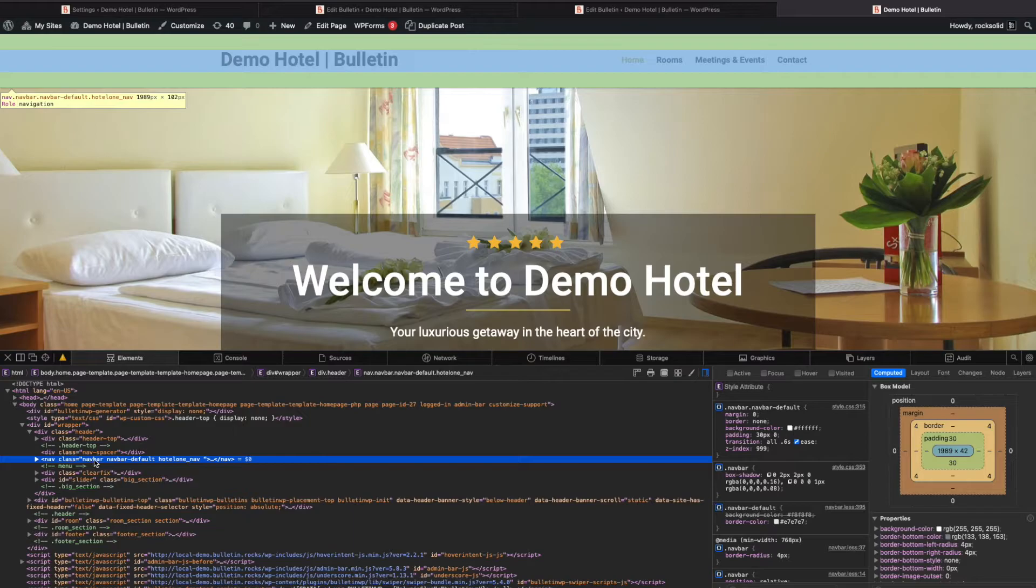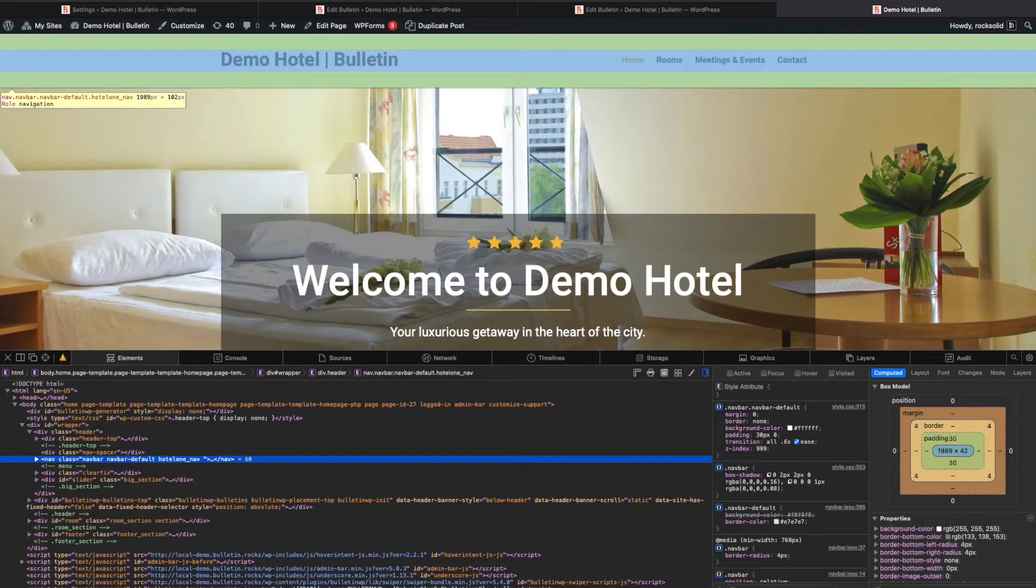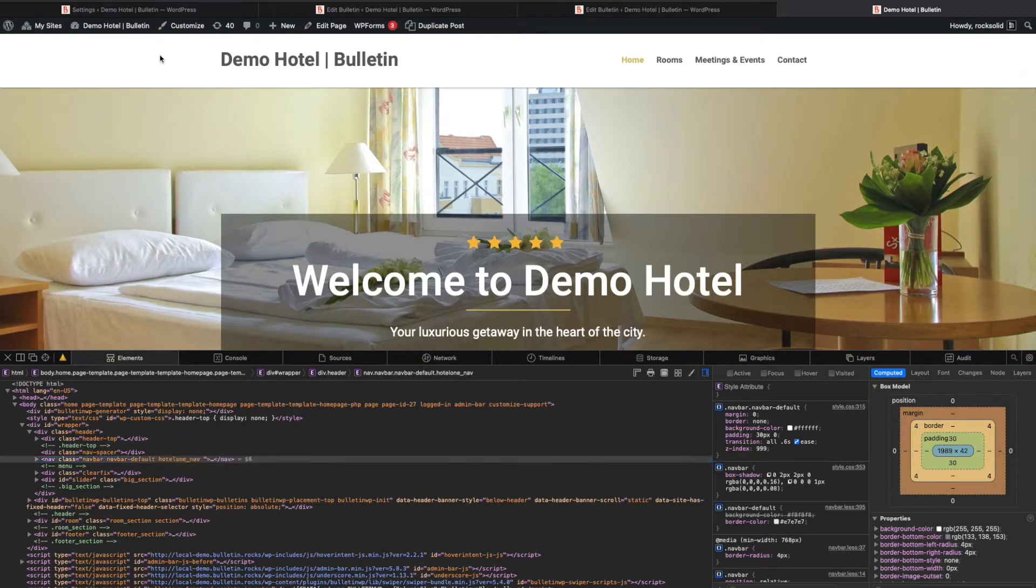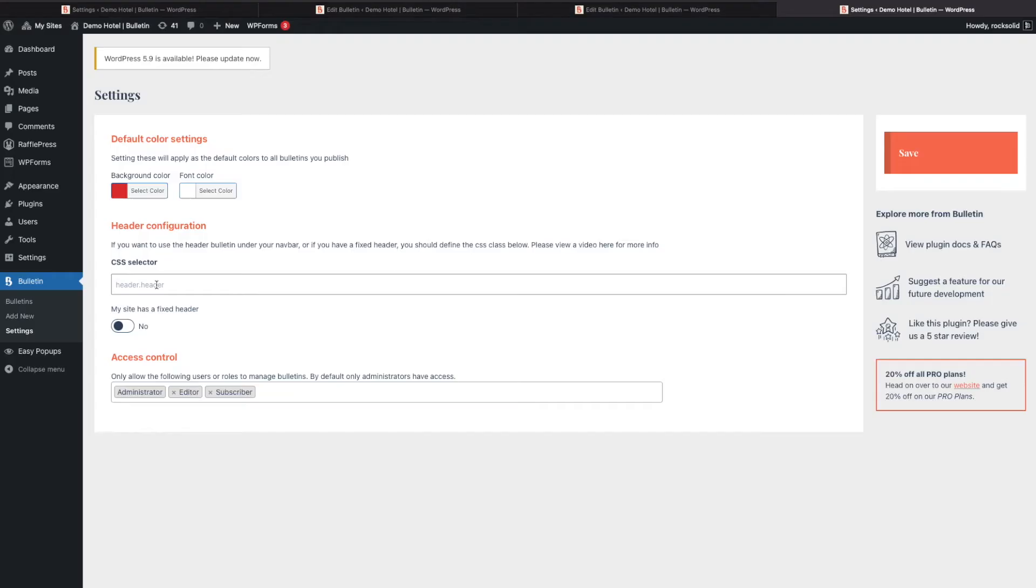Here we find the navbar. We can update this in the settings. If we add dot navbar, which is the selector we just found in our HTML, and click Save.